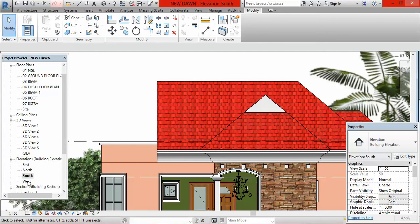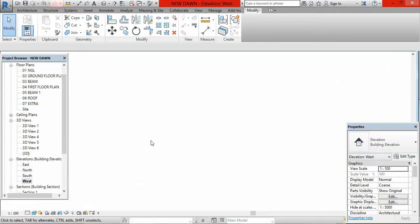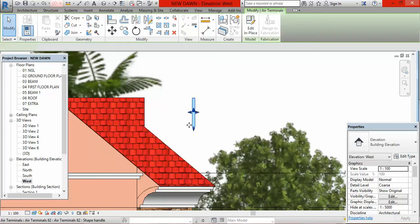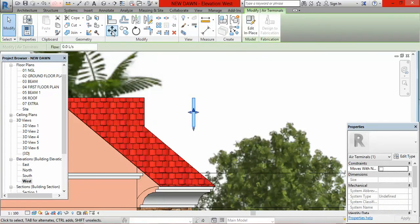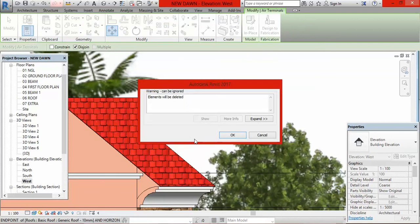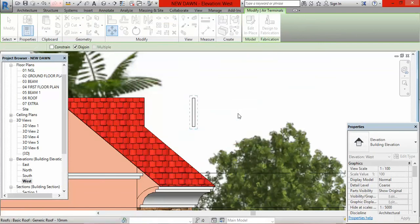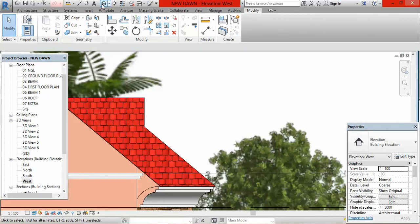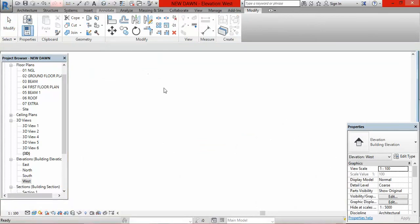In West Elevation, click on the extrusion, click Move, drag it and position it against the roof. When it aligns, click OK, click outside, then go to Default 3D view.